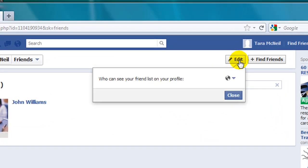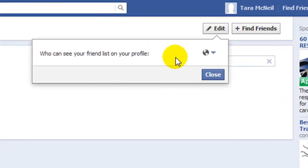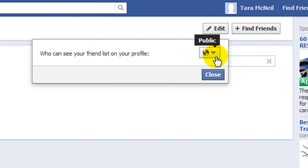A little pop-up box then appears which says who can see your friend list on your profile. If you hover your mouse over this button on the right here, it shows the visibility status of your friends list, and as you can see mine is currently public.